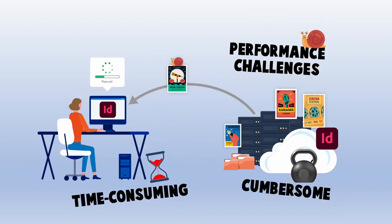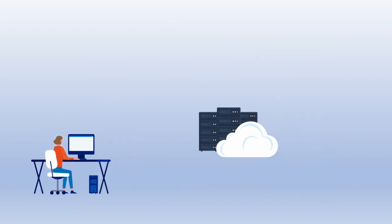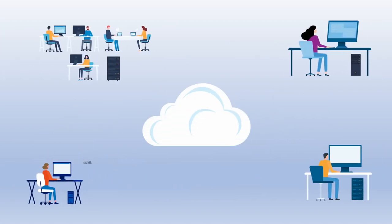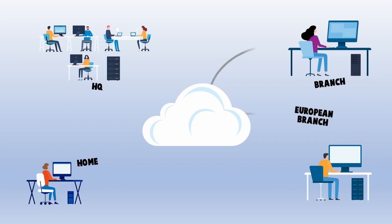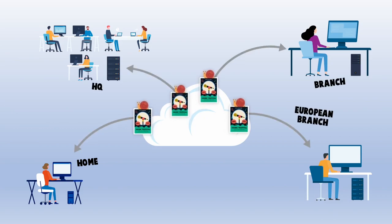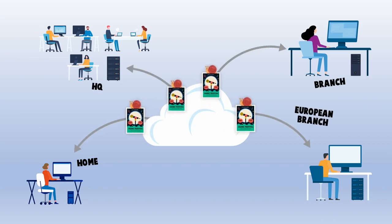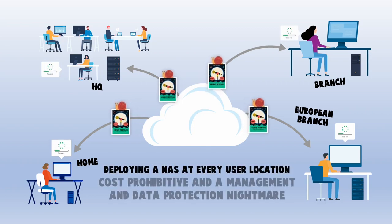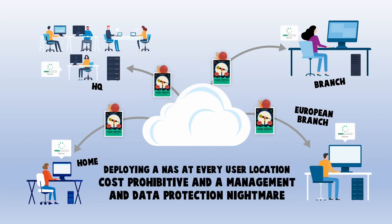This is further complicated when team members are working at remote locations, or as is the case nowadays, working from home. IT organizations do not have the luxury to deploy NAS solutions at every single user location. It's simply cost prohibitive and a management and data protection nightmare.